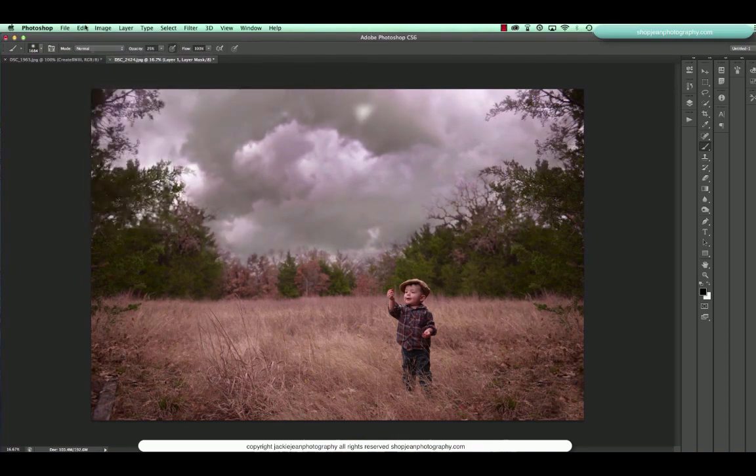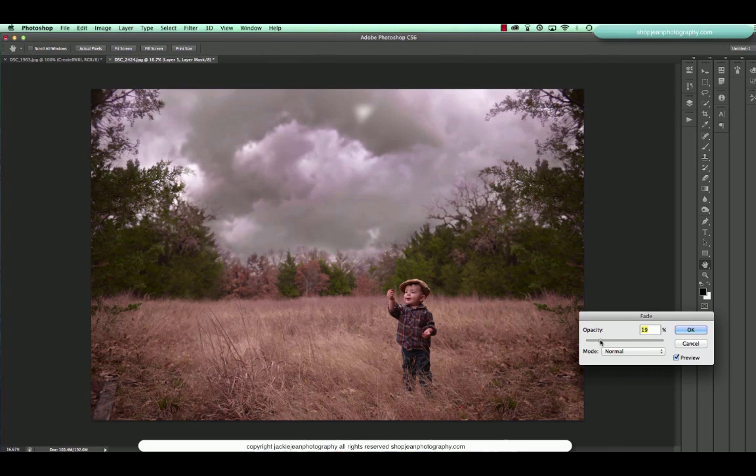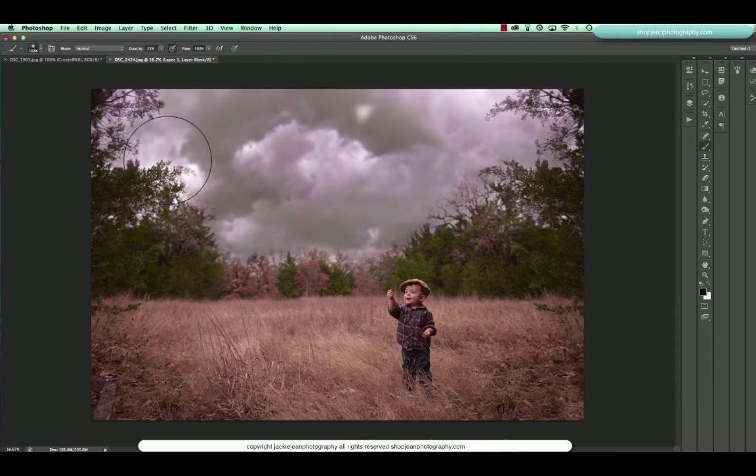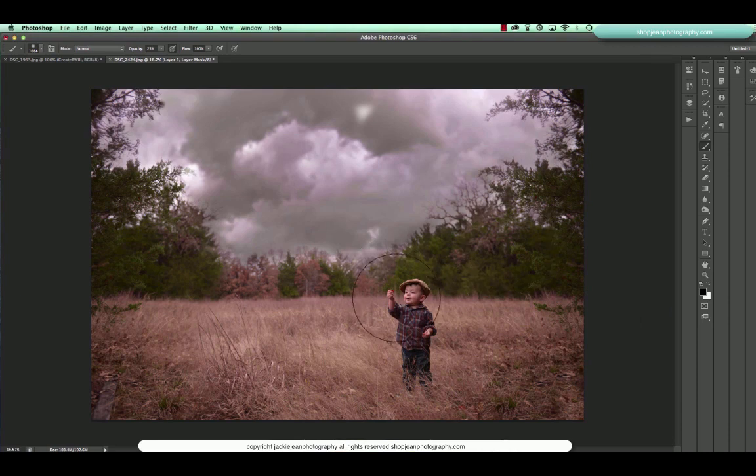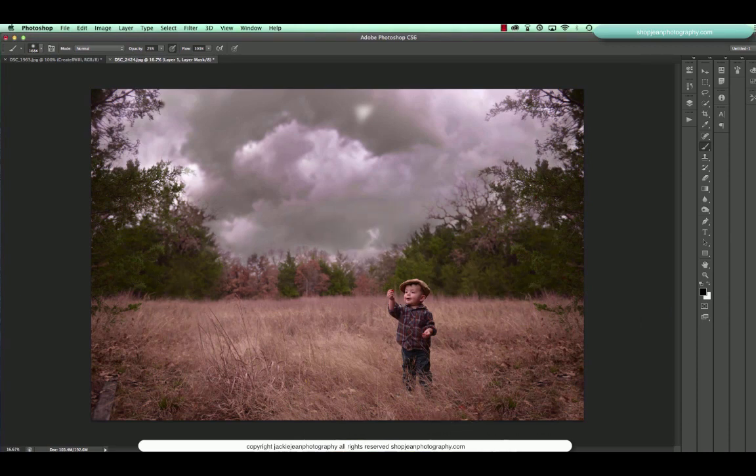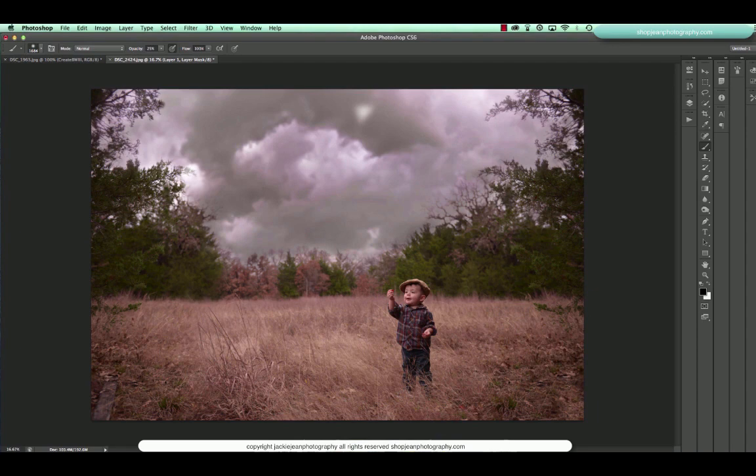There we go. Edit, fade. The main thing with sky overlays is I want to make it look as natural as possible. Because sometimes it's really hard, it's easy to get a blown sky when you're focusing and metering off of your subject.